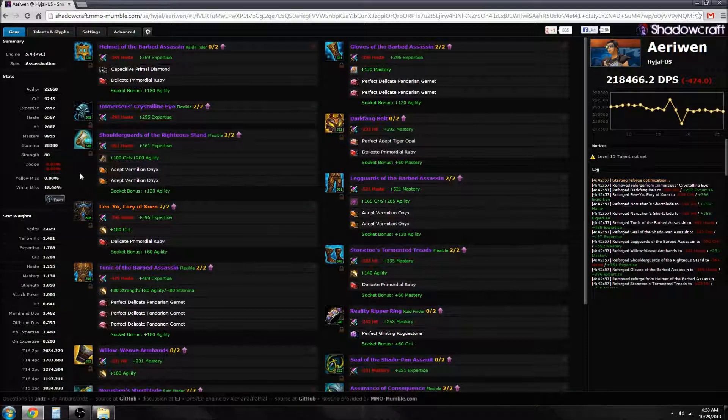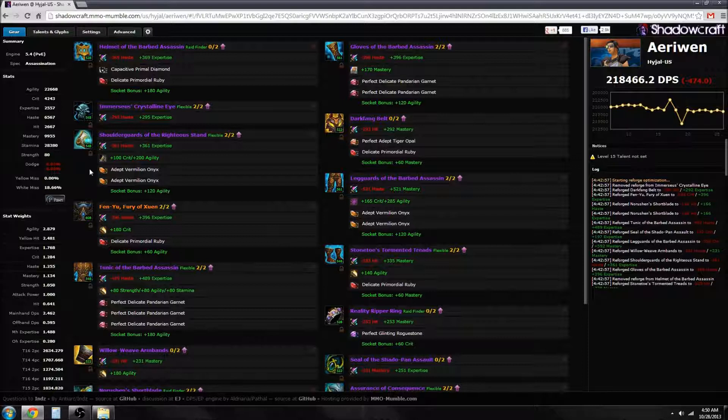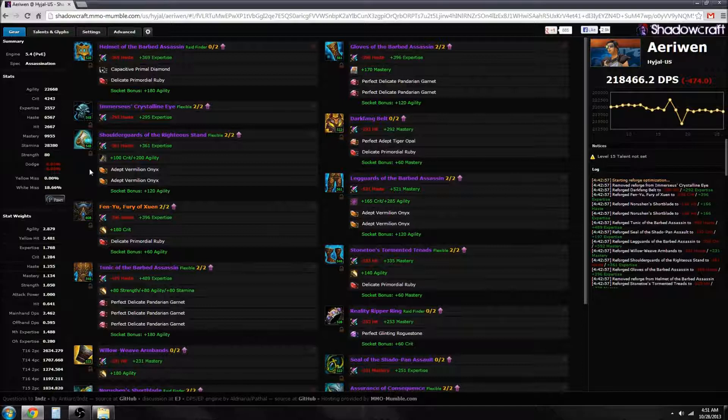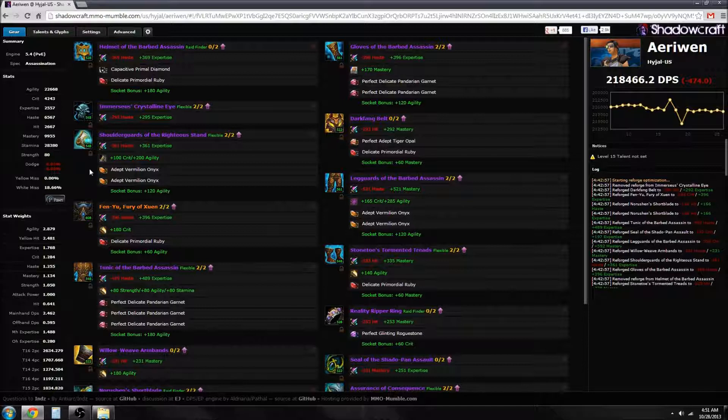There are a few optimizations that you can do. If you've ever read a guide on Assassination, you've read about Envenom pooling and Rupture clipping and Rupture optimization, Venom optimization, however people call it, or combo point pooling, energy pooling. How much of an impact is that? I'm still trying to figure out whether or not I want to do a video on that.